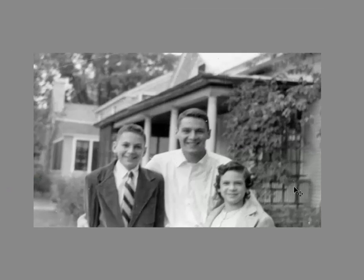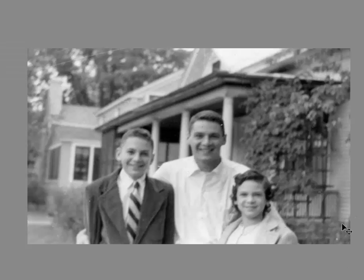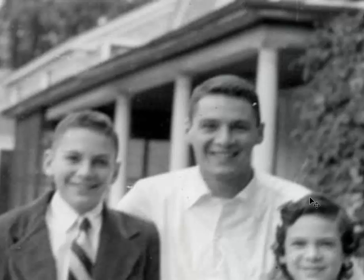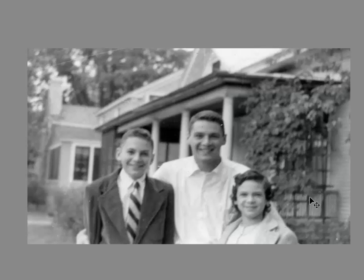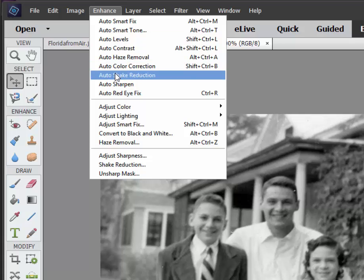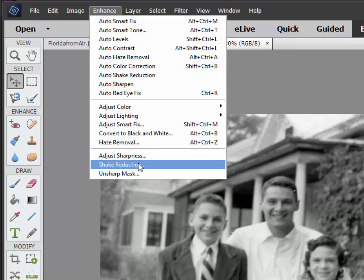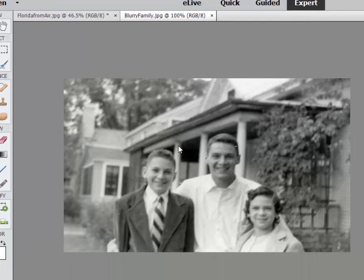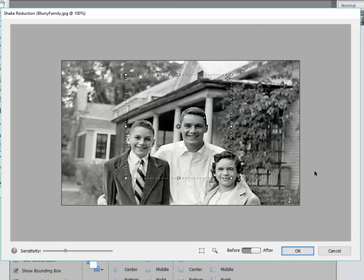If we go to Blurry Family here — this is a picture that was taken with a handheld camera and, as you can see, I'm going to zoom in a little. We've got a little bit of camera shake. This is the old days when you needed to expose film a little bit longer, and if you so much as breathed when you took the picture you'd get some blur. So we're going to go to Enhance and again we have an automatic shake reduction tool. We're going down to the manual shake reduction.